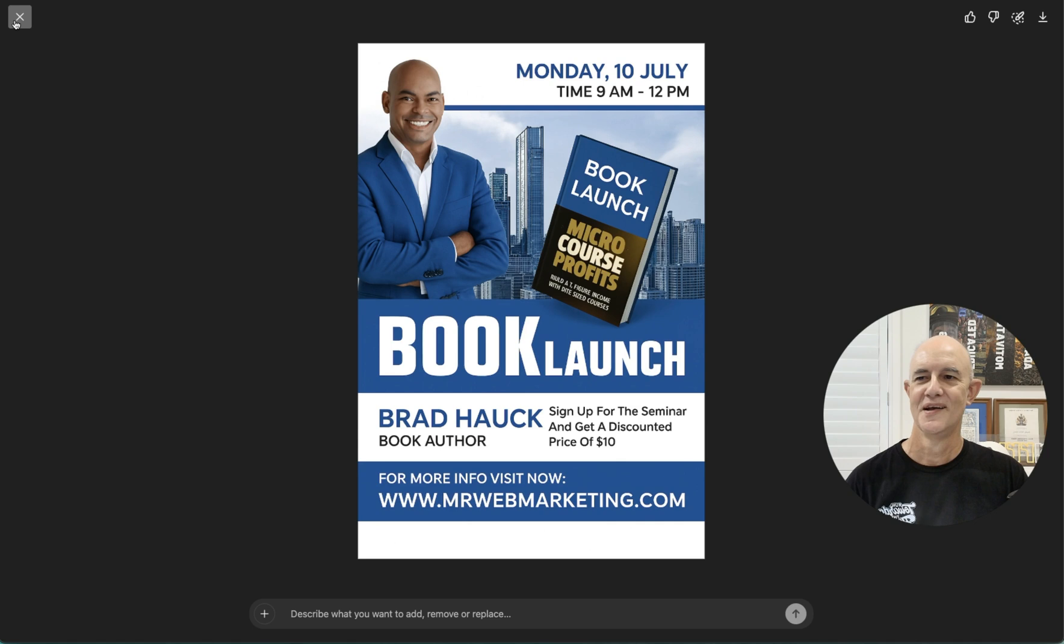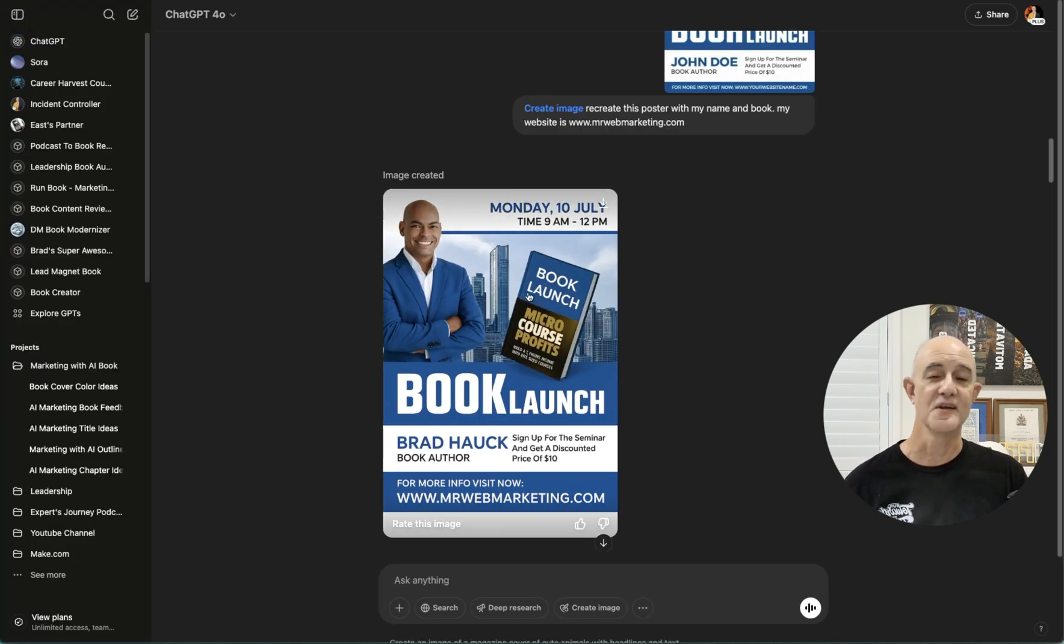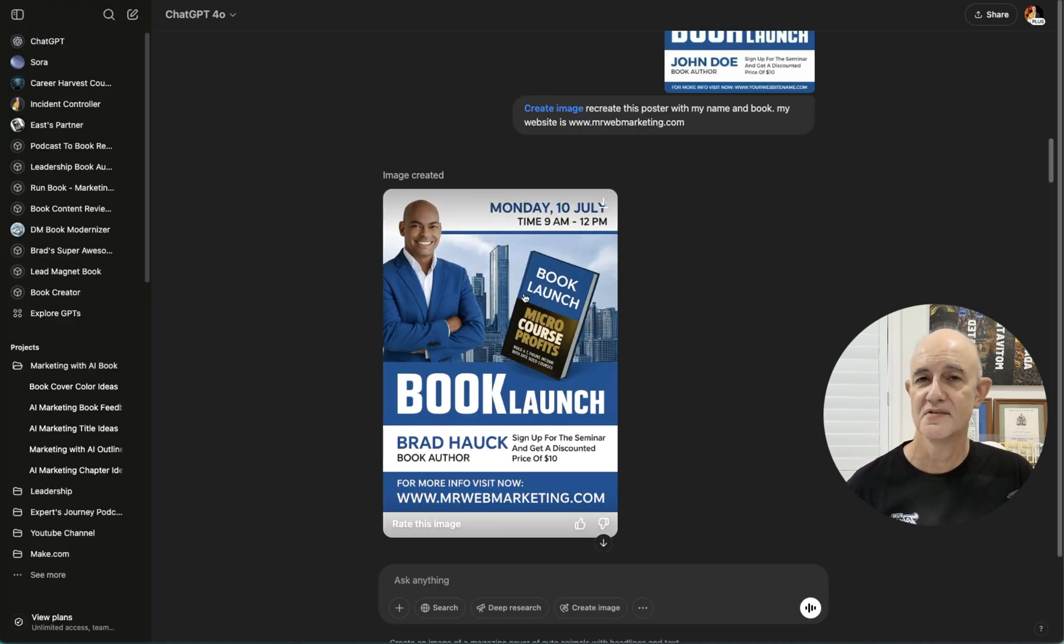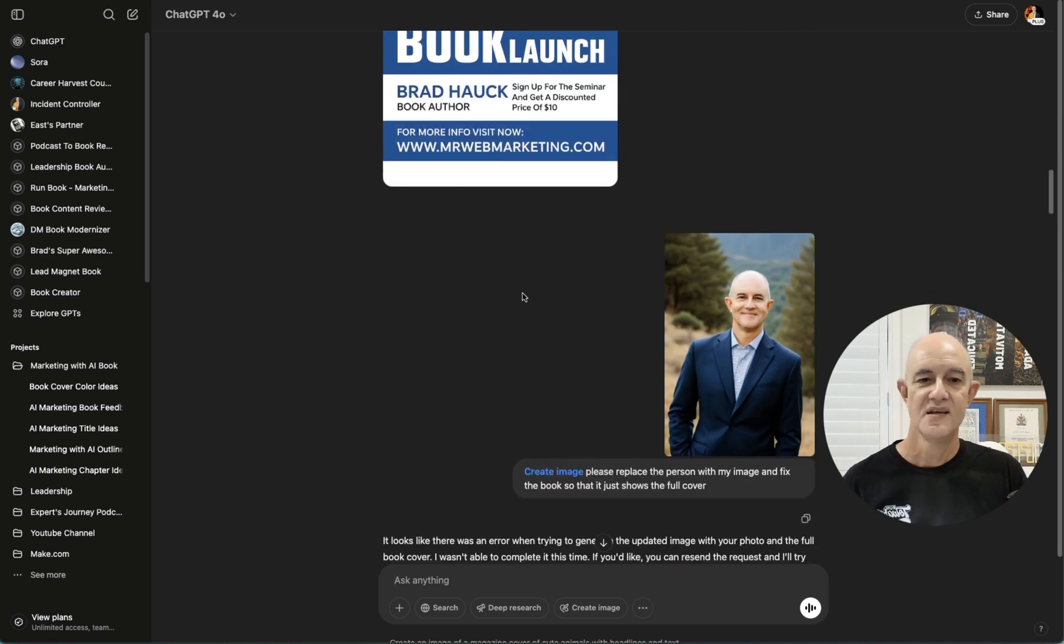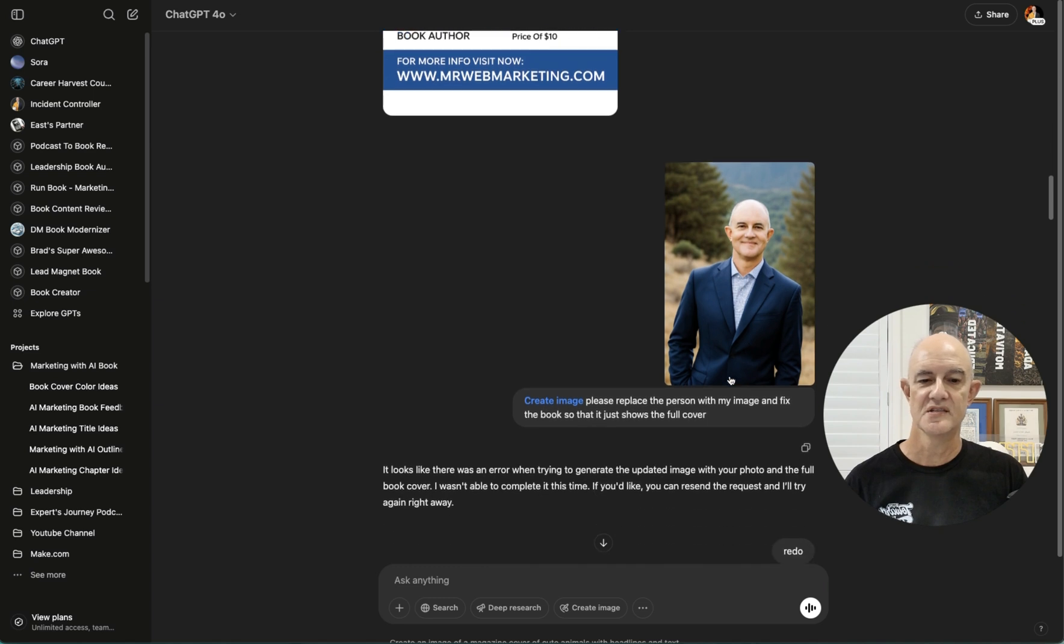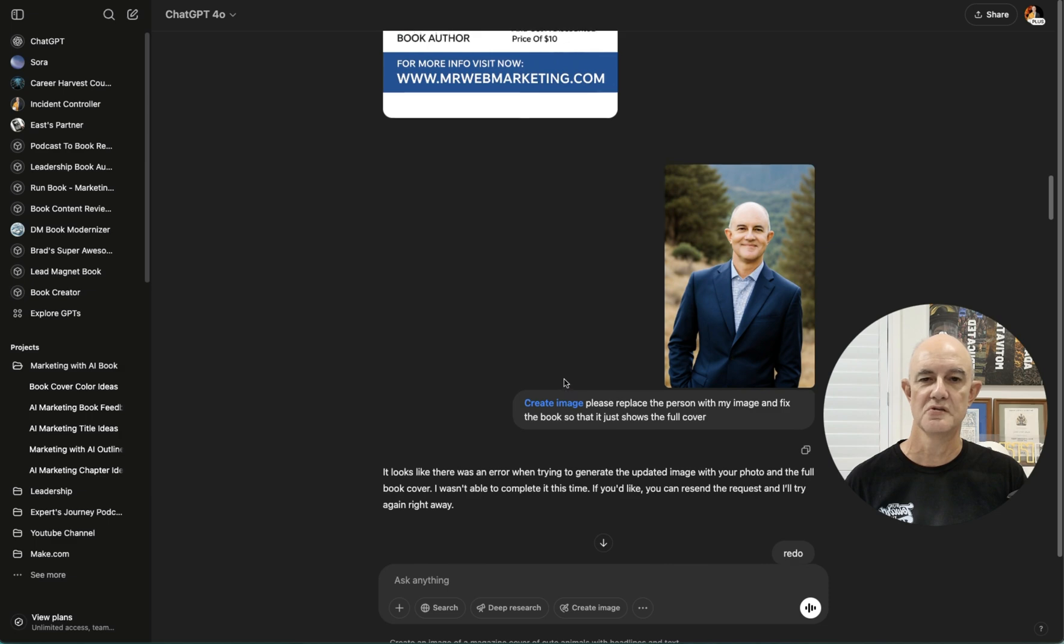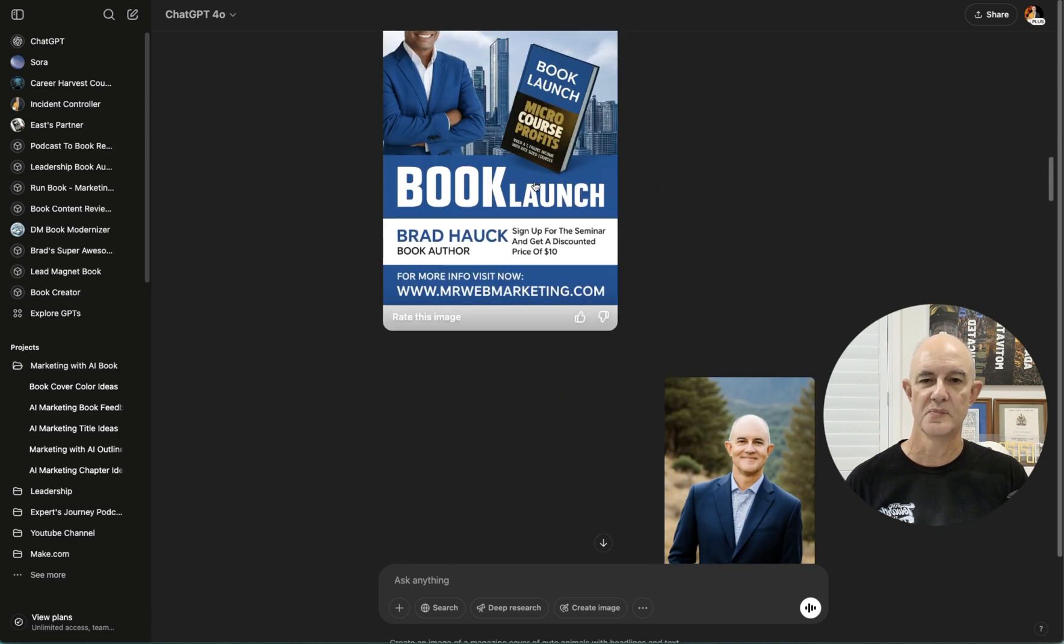So why not stretch it a little bit further? Let's face it, if you can't have fun with a tool, what good is it? So I took an image of myself here and I said, please replace the person with my image and fix the book, so it just shows the full cover. Remember, we've got the cover cut off there.